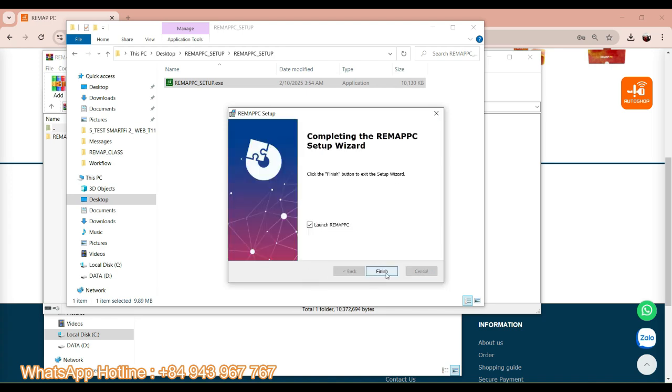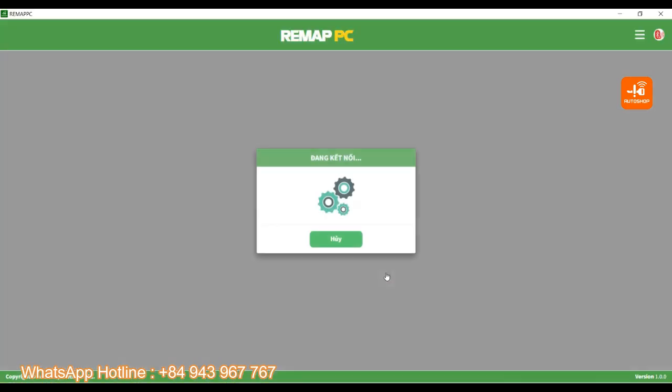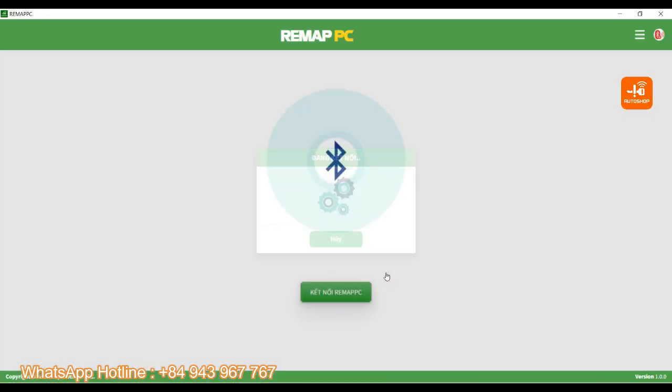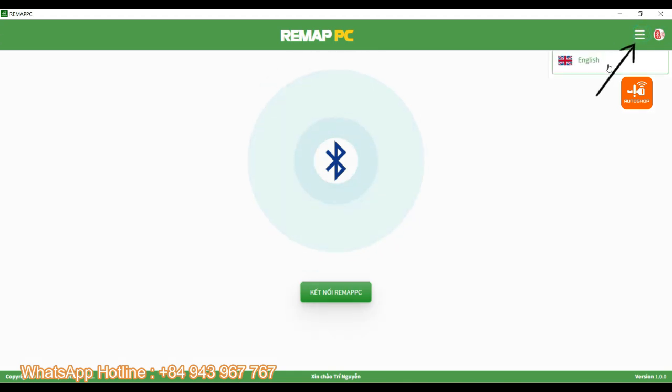Now the installation of the Remap PC file is finished. And you can change the language in here.